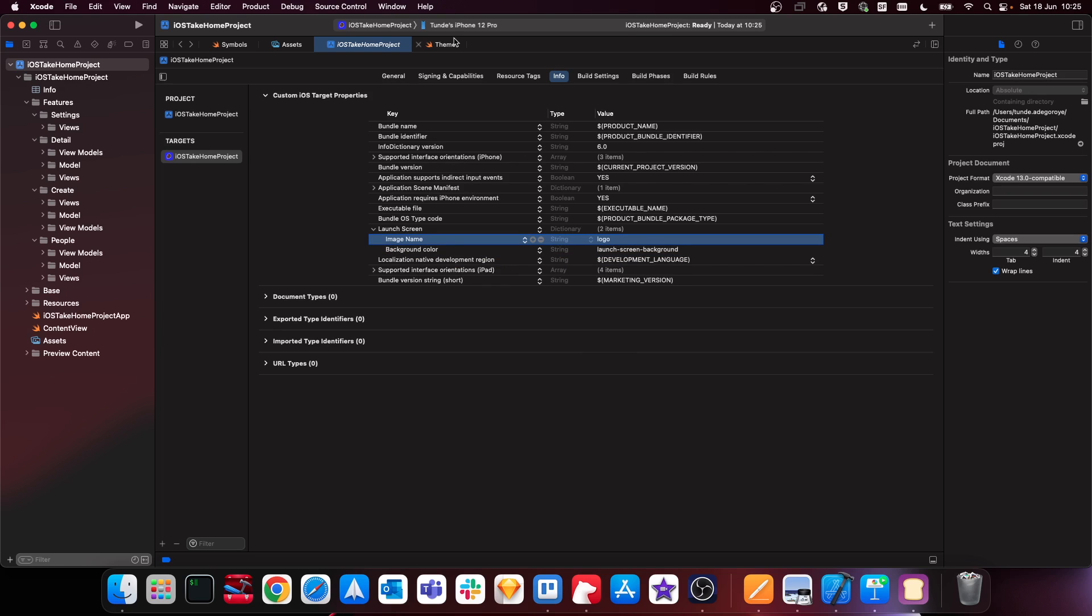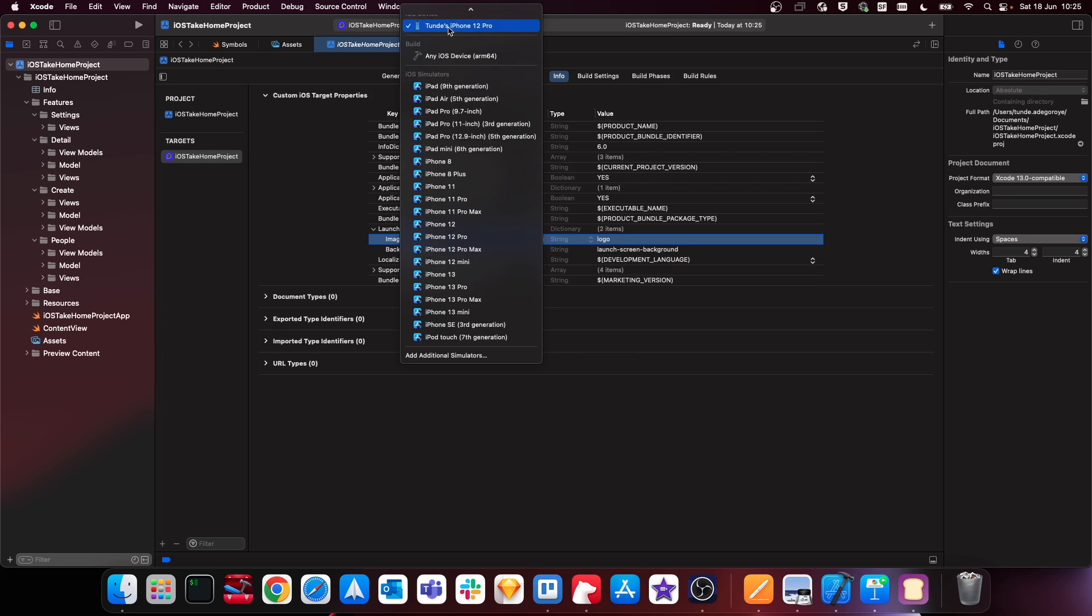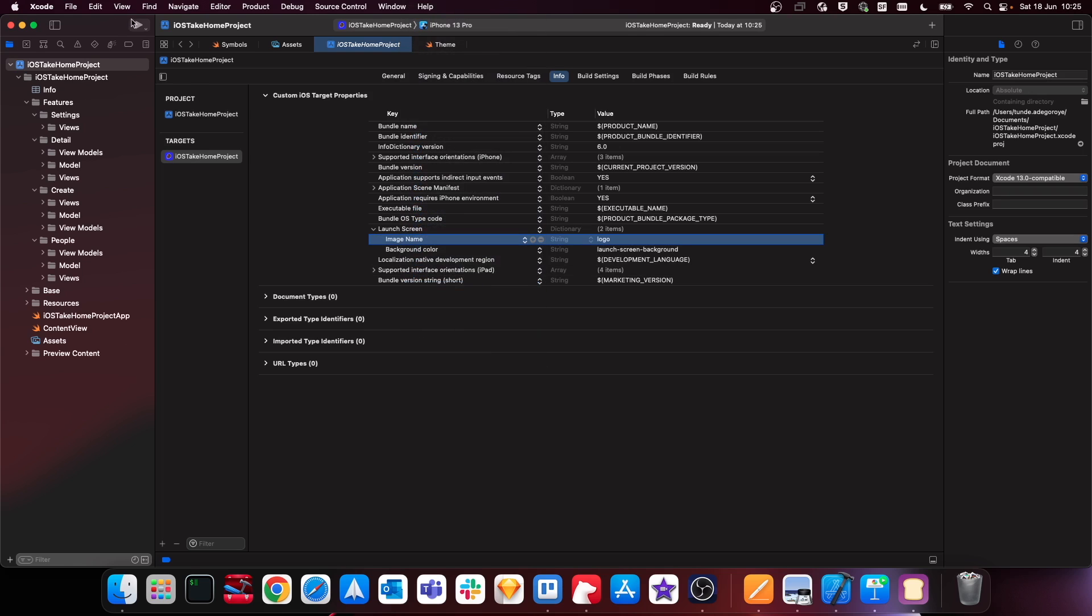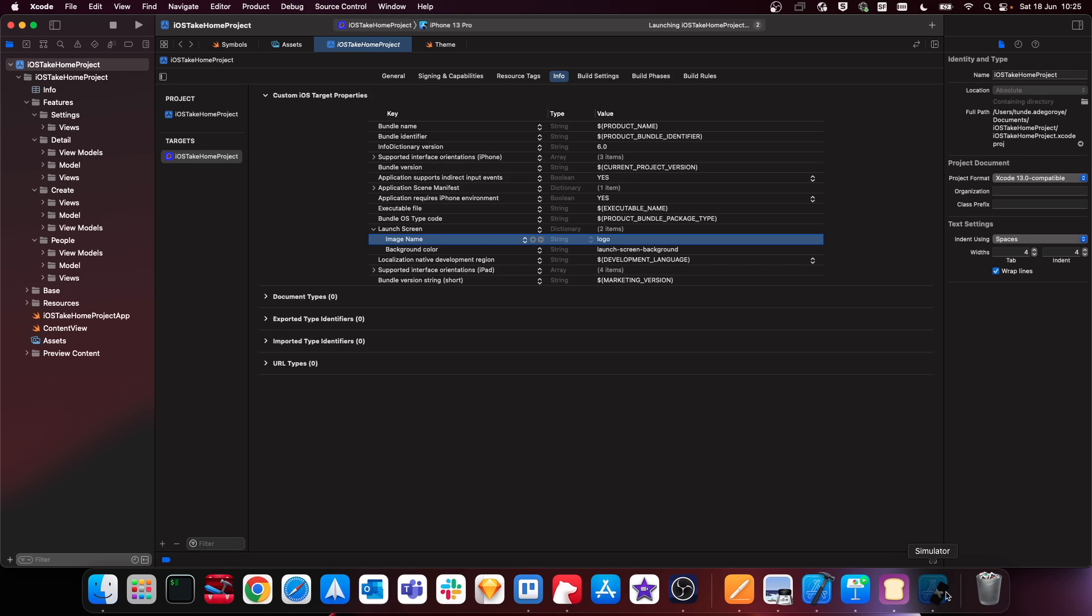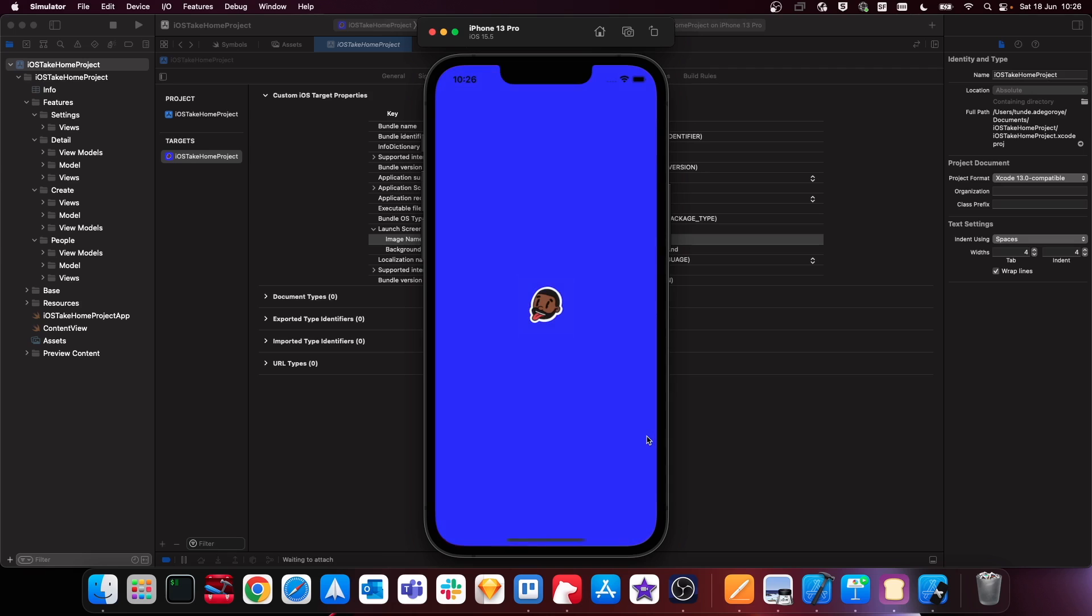Now to see this in action, we want to actually just run this on the simulator. So I'm just going to choose a device here and then let's just run this to see what happens. Cool, so now you can see our launch screen.